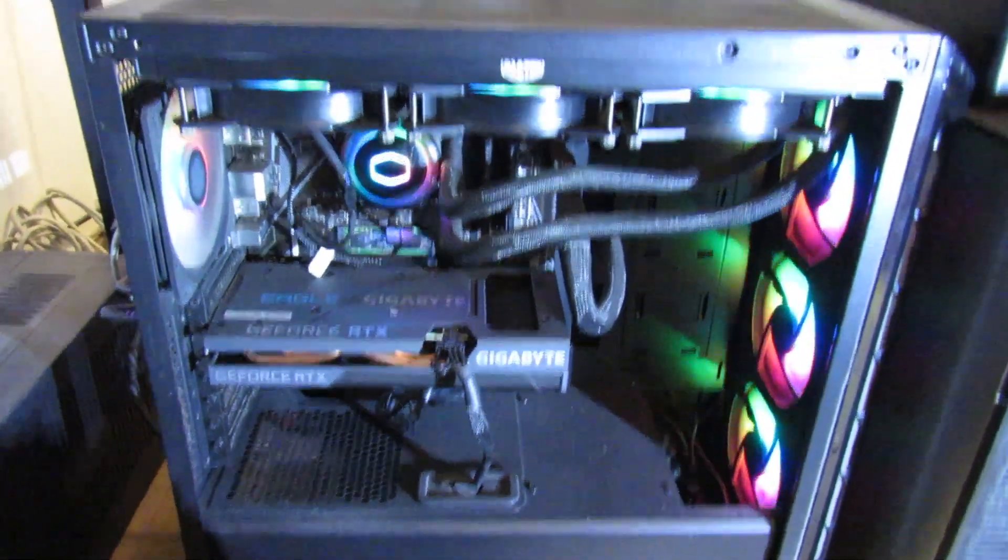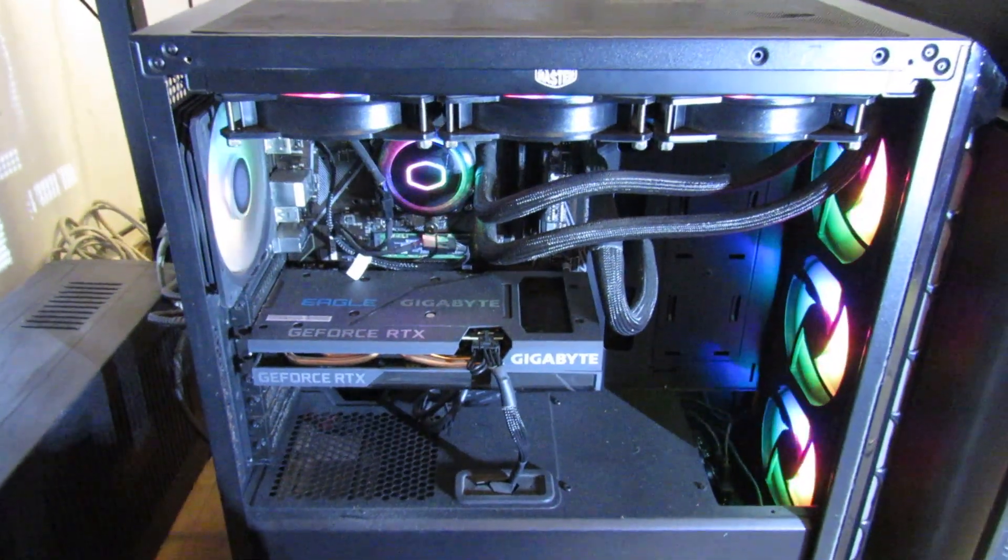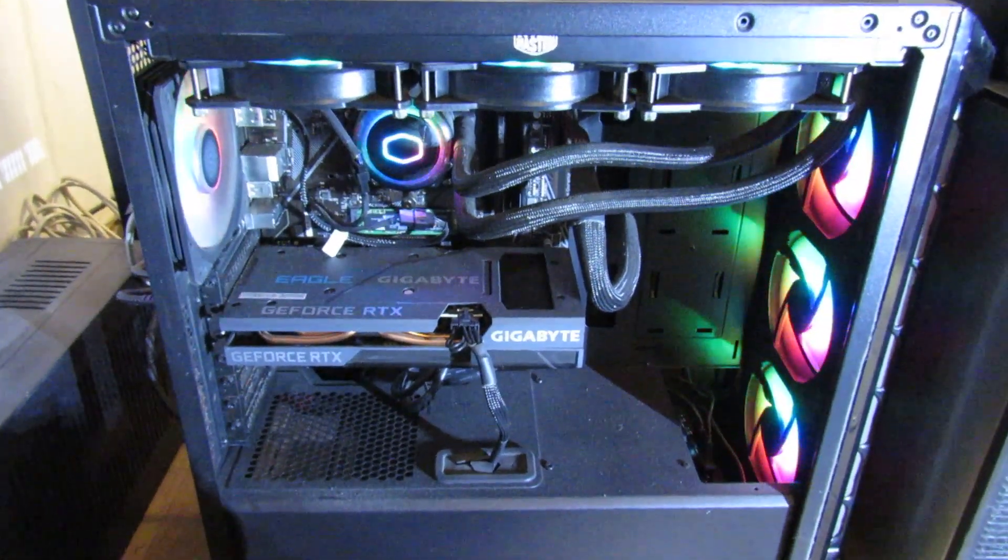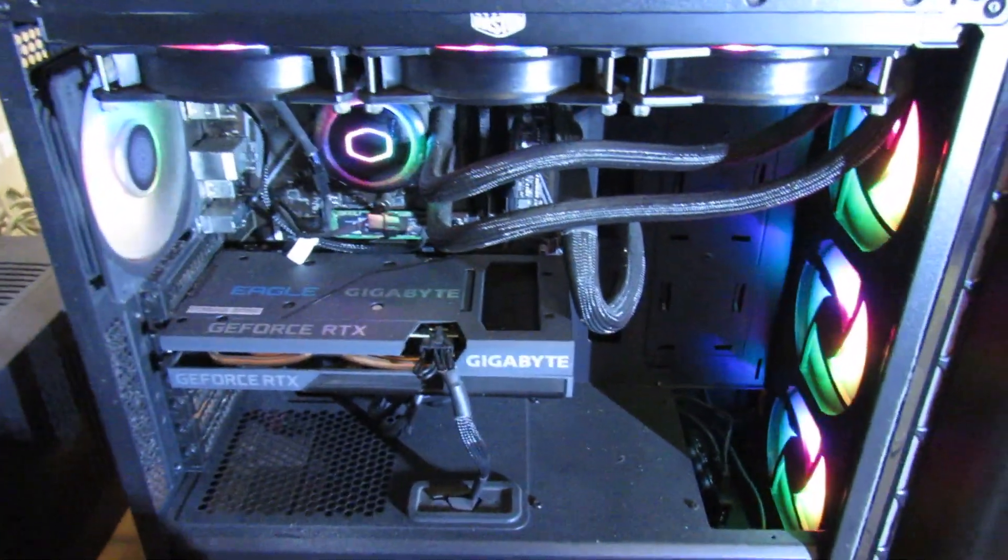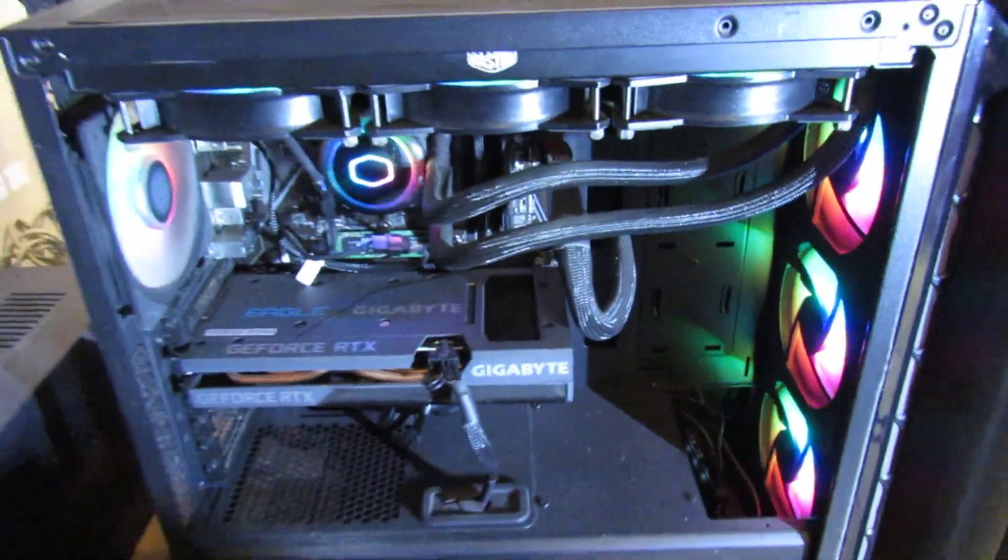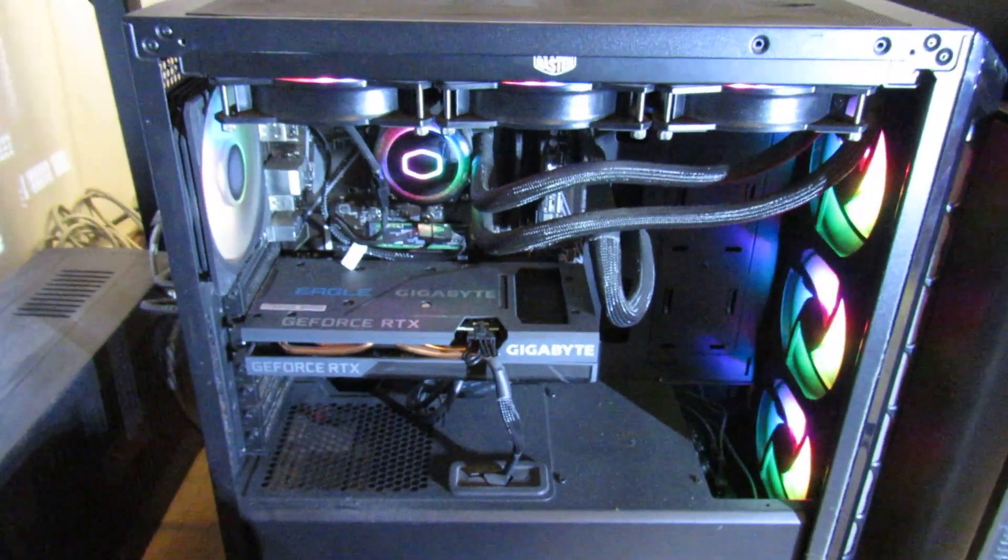Hi guys, Daniel here and welcome back to another one of my PC how-to videos. In this video I'm going to show you how you can reset the BIOS on any PC.